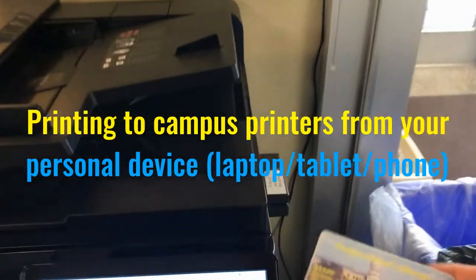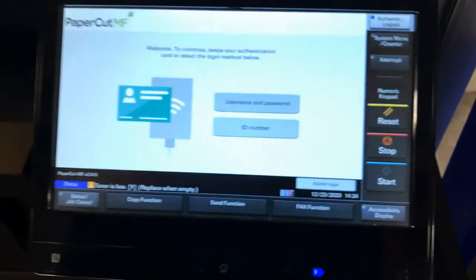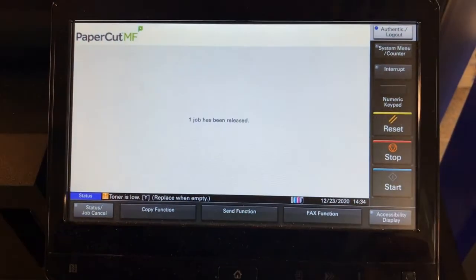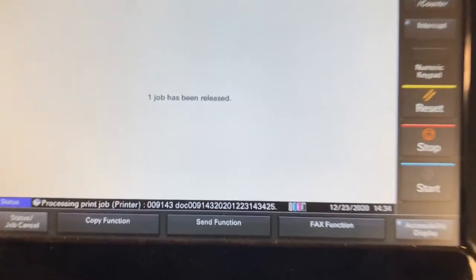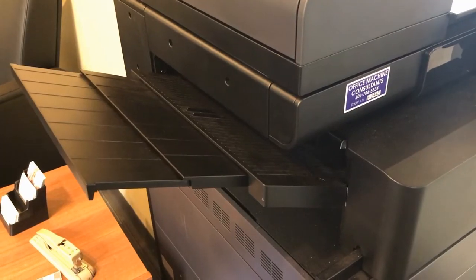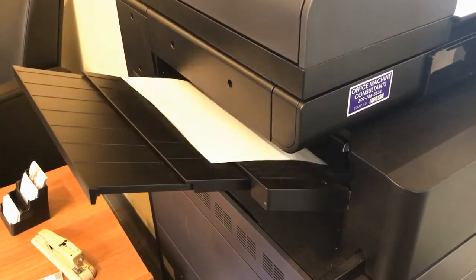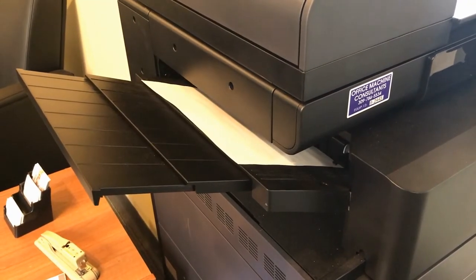Now all of these options will allow you to walk up to a campus printer and swipe your card to release your job. You have 24 hours from the time that you print to release your job.